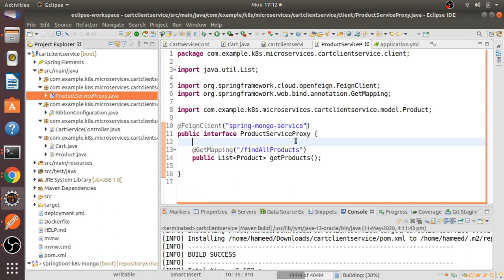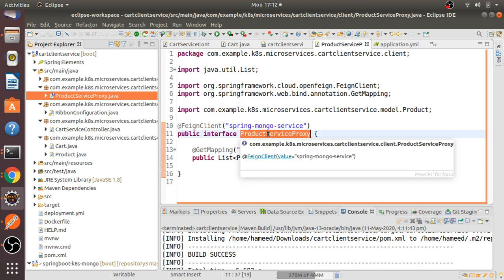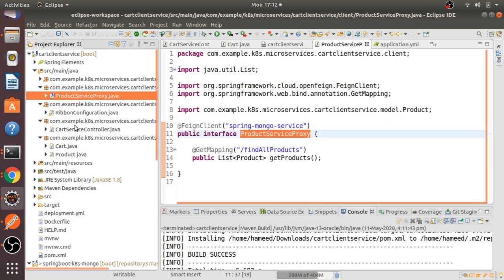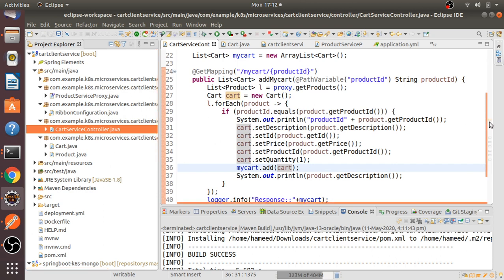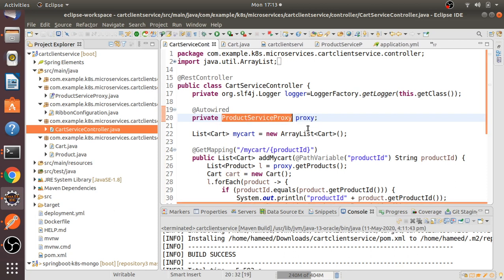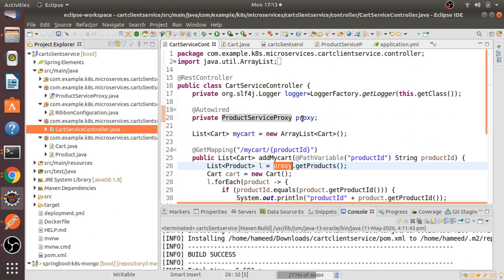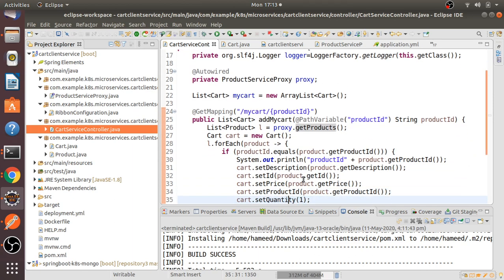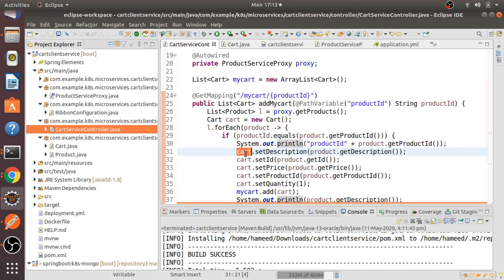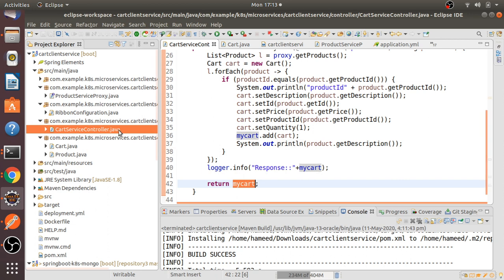That's it — the client proxy is ready. I'm going to call this service inside our controller. I'm auto-wiring this proxy, and by using it I'll get all the product information inside the cart service controller. I loop through all the data, add it to my cart, and finally return the cart. That's it.